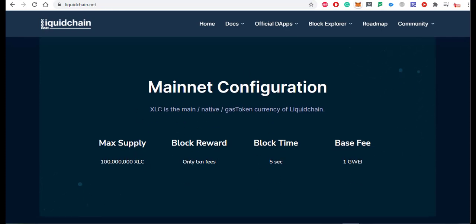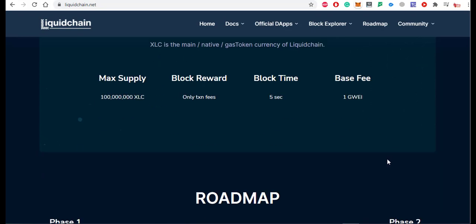XLC is the main native gas token and currency of LiquidChain. The maximum supply of XLC is almost 10 crore and the blockchain reward is transaction fees only. The block time is 5 seconds and the base fee is 1 Gwei.